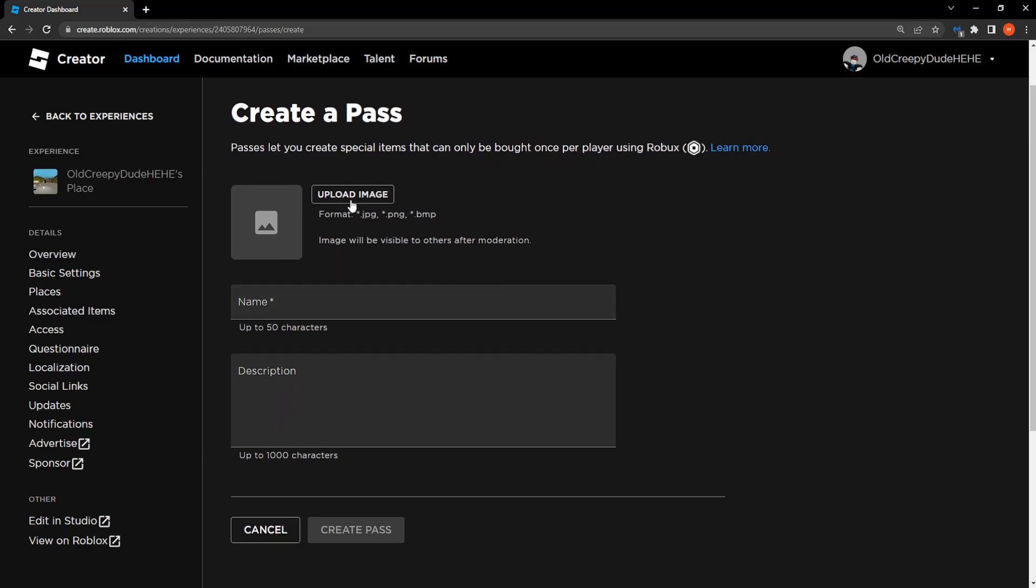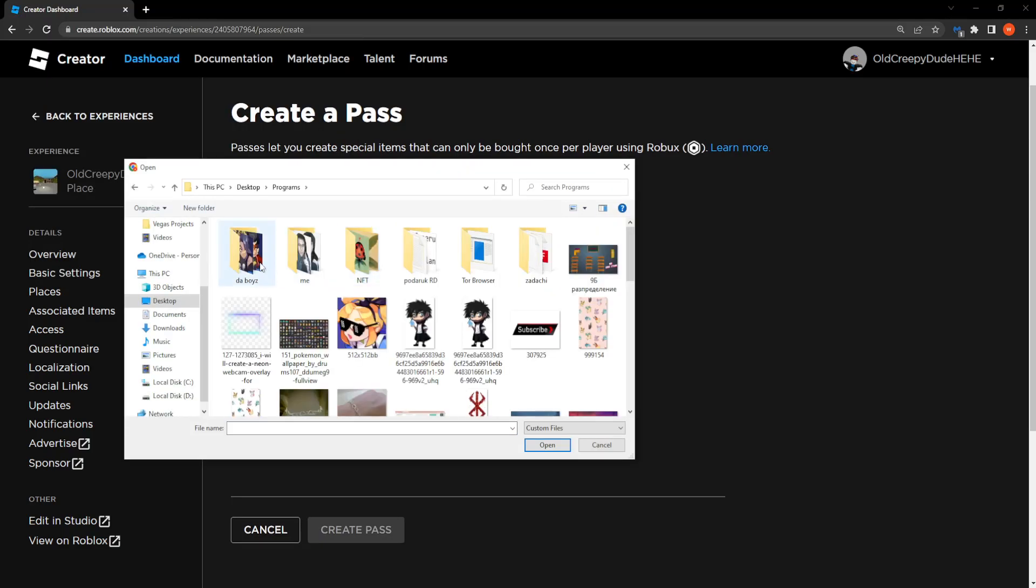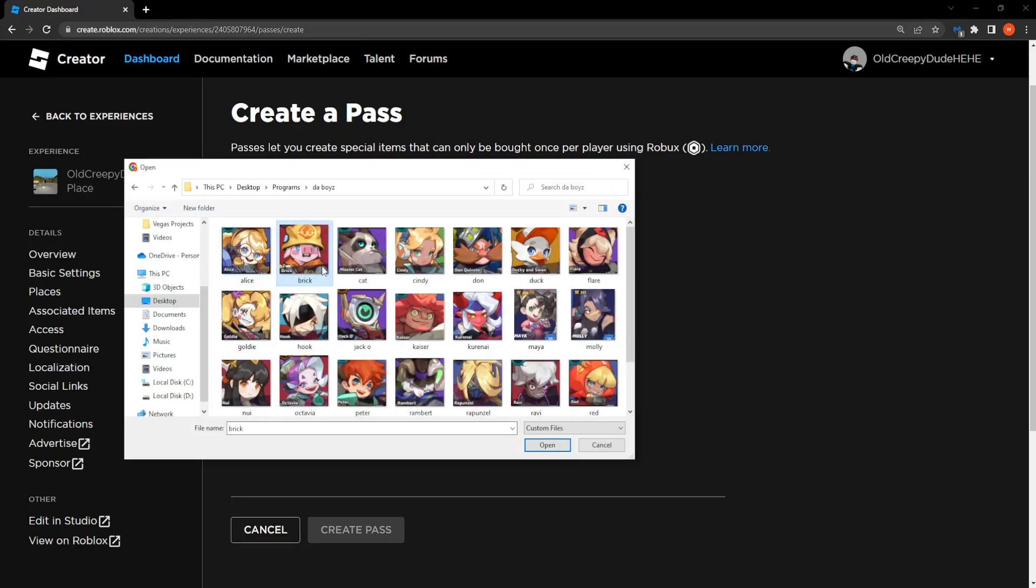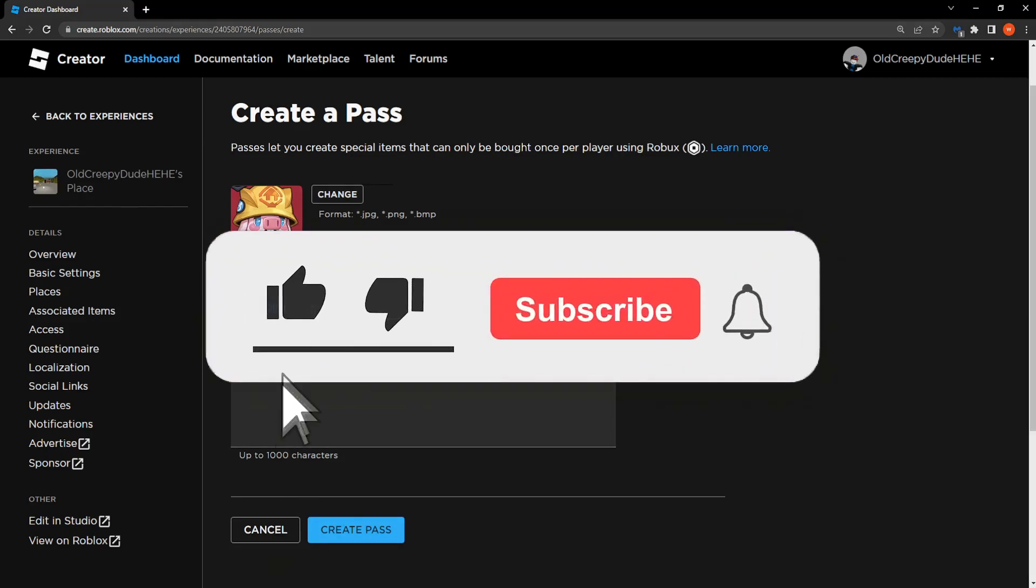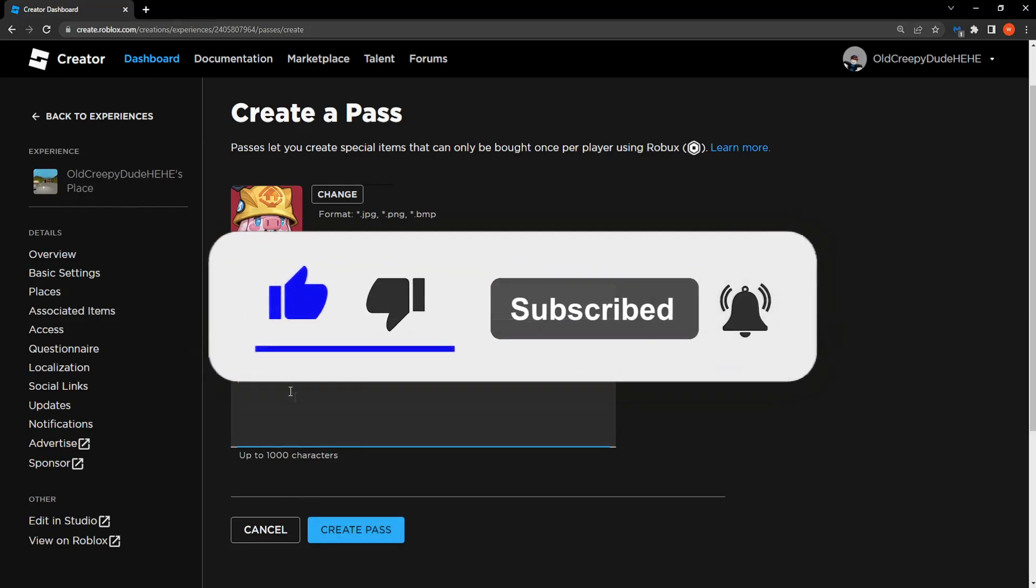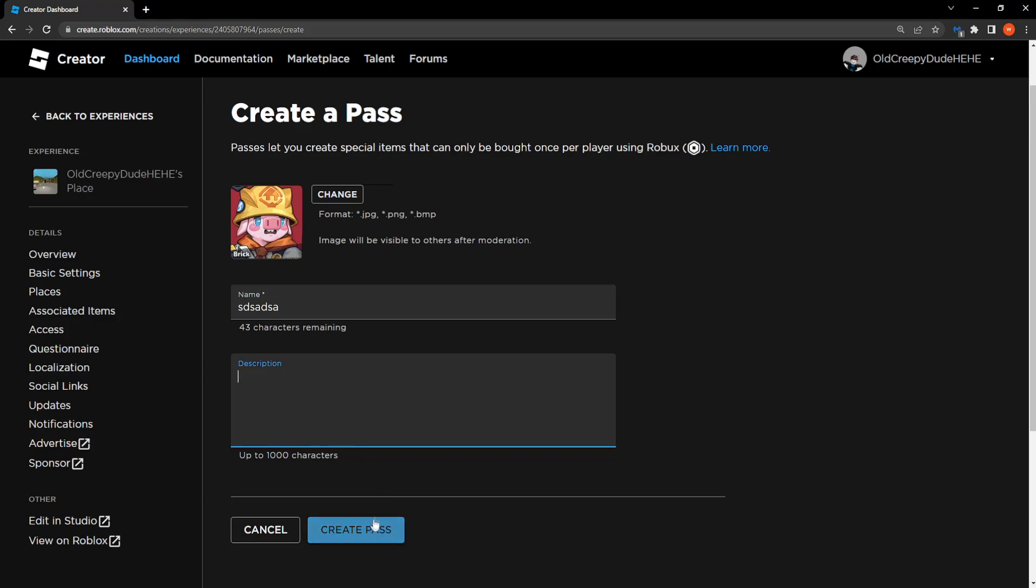Now you need to upload an image. So maybe like so. And then you can write the name. You can write whatever you want and then you click on Create pass.